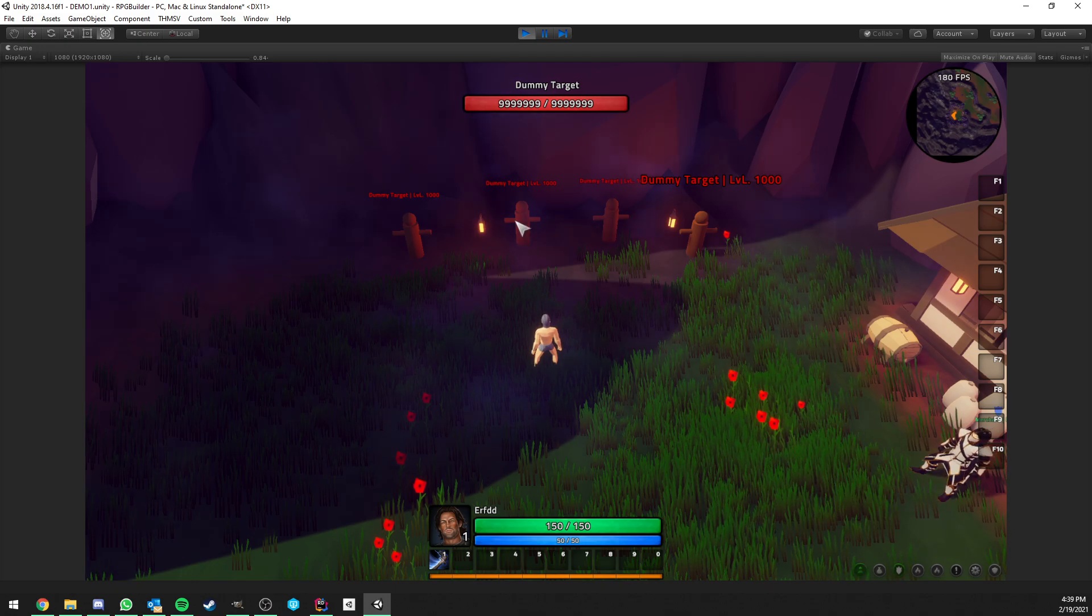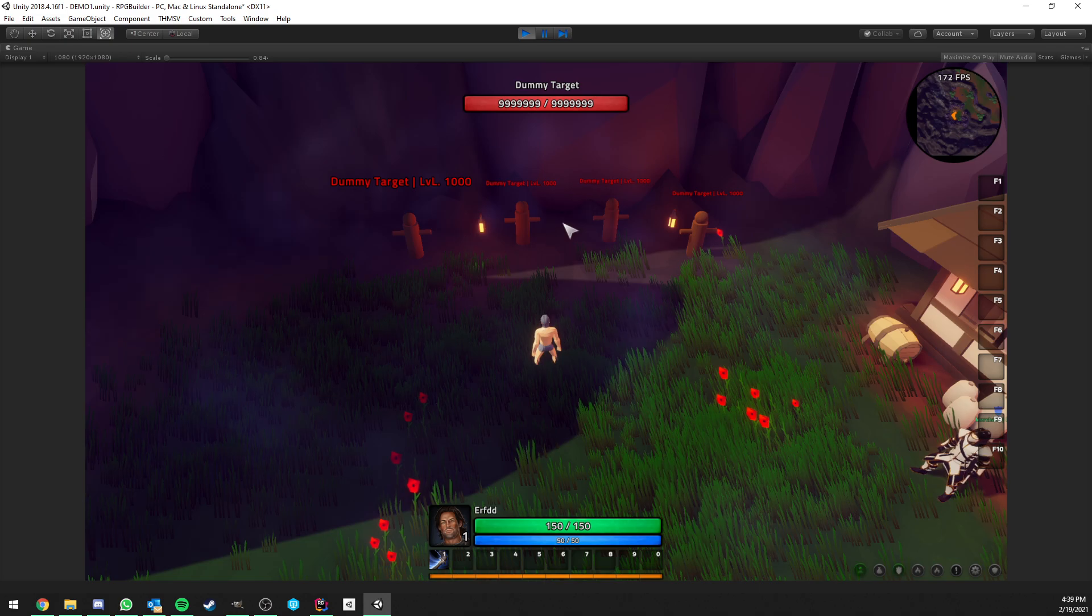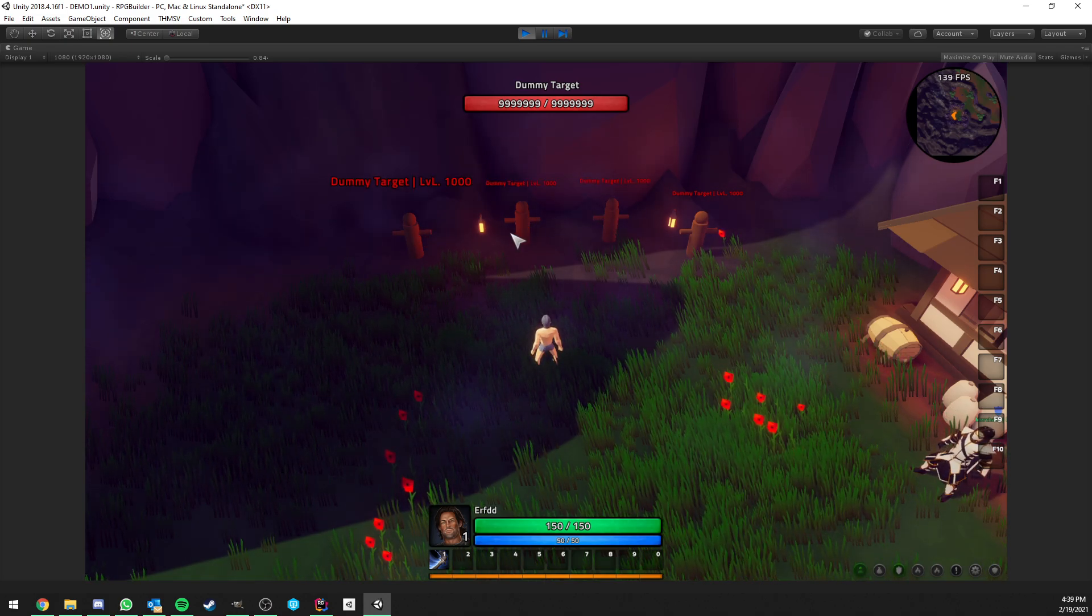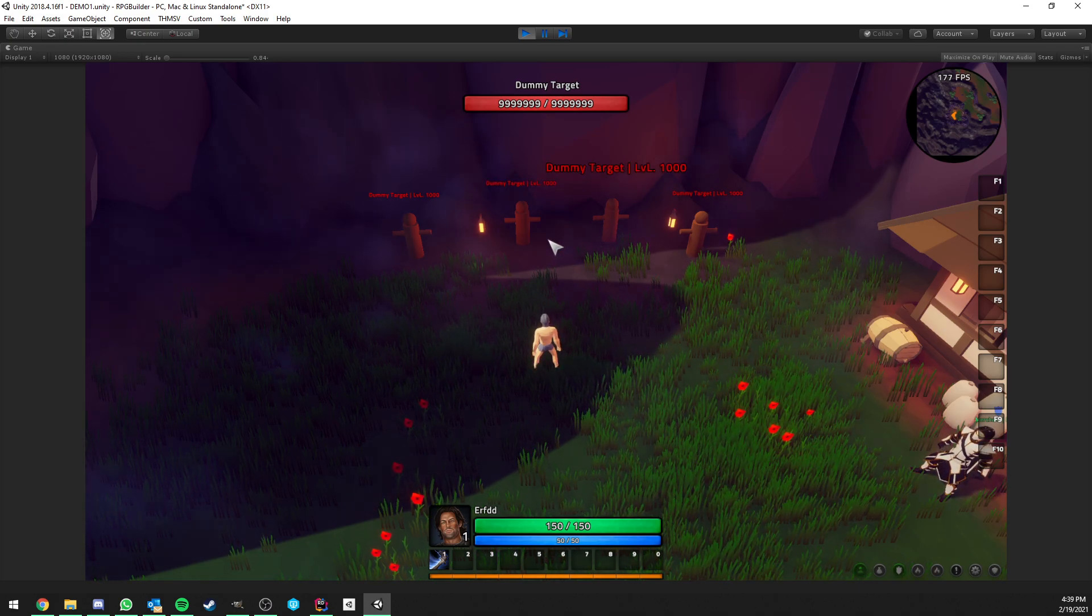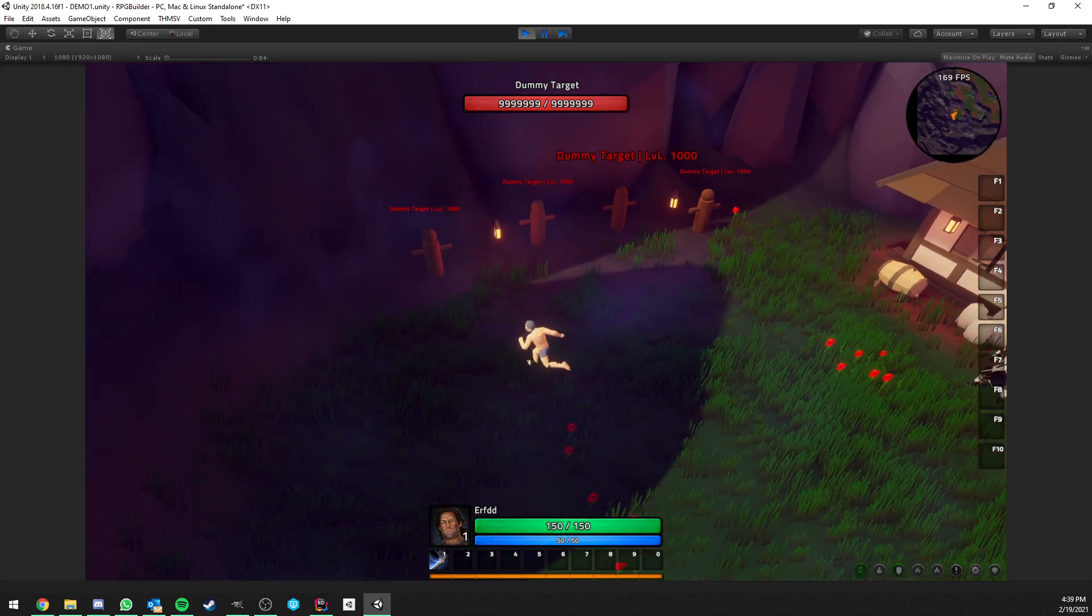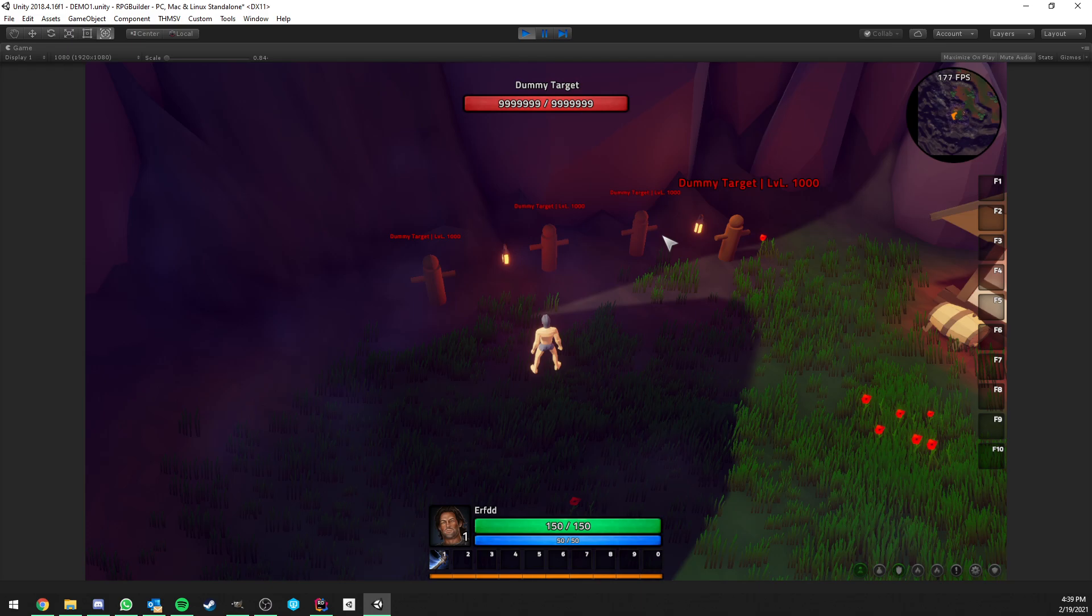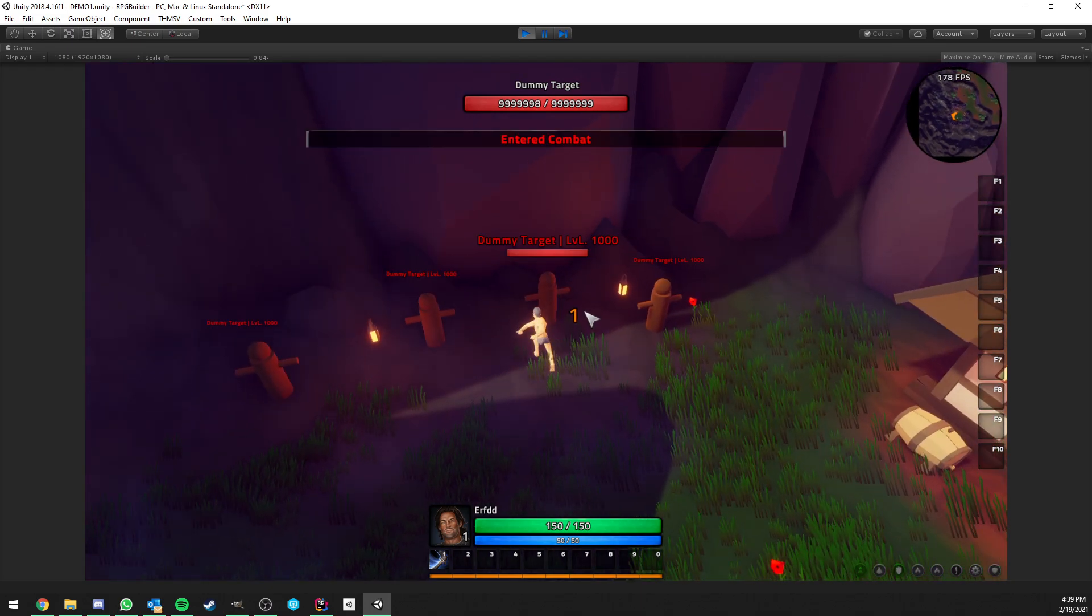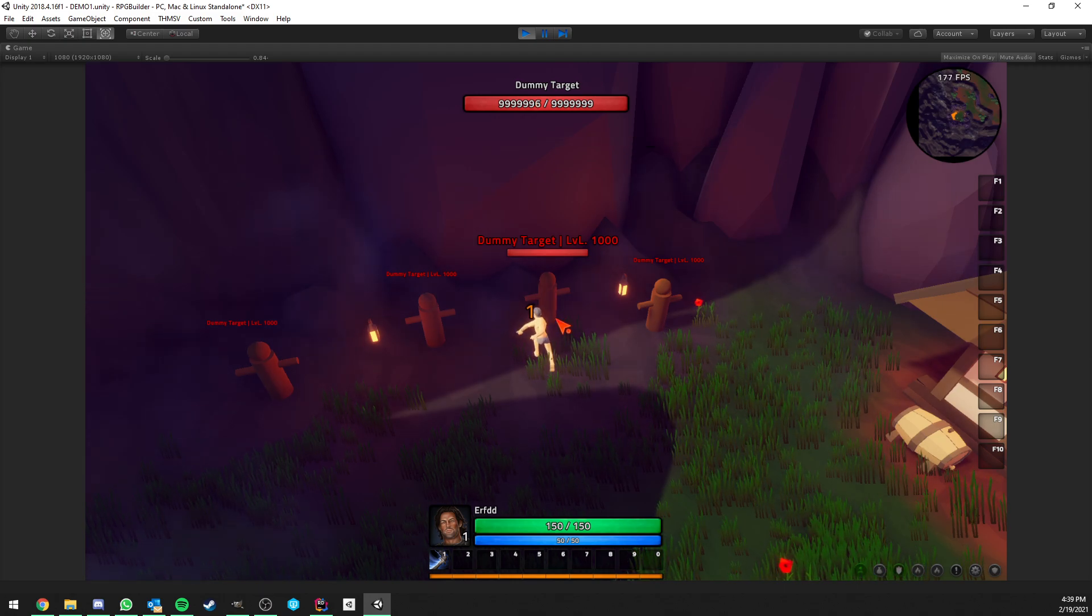The second change I made is as you can see, now we can left click and target a target. This was already a thing before, but it was also automatically making you attack them or triggering the auto attack combat event. That's not the case anymore. Now you can just left click for a simple target, and you can right click for target and also triggering the auto attack action.